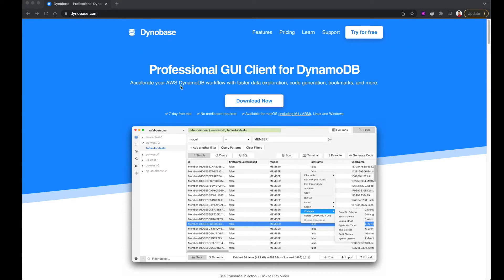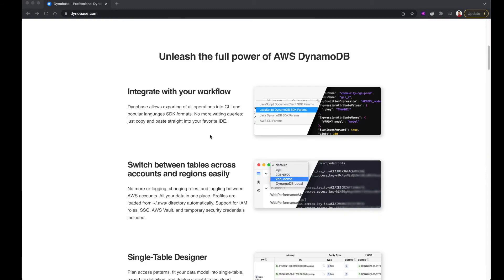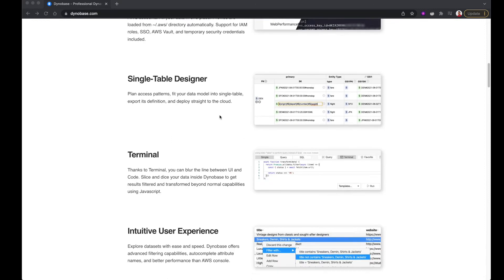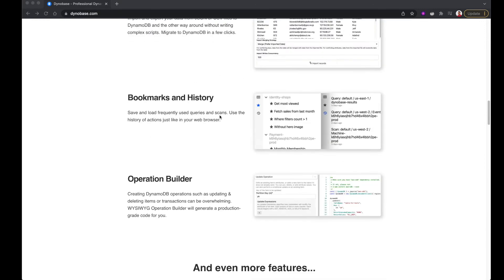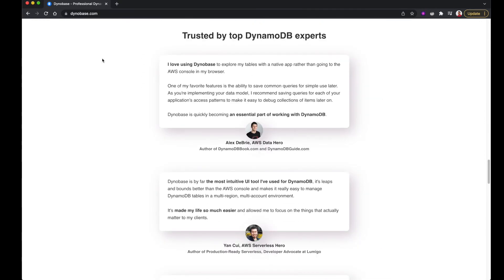This episode is brought to you by DynaBase. DynaBase provides a professional GUI client for DynamoDB. If you are working with an application that uses DynamoDB, this really comes in handy. Many experts have recommended DynaBase to get the full power of DynamoDB. If you're interested, go ahead and check their product — I put the link in the description.